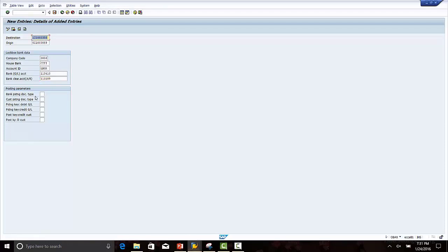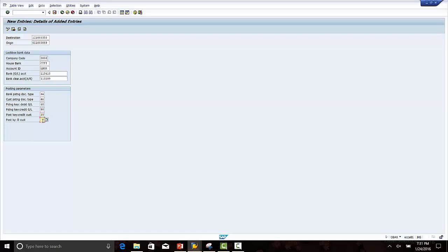In the posting parameters we have to define the document types. The document type for posting a bank document is SA. For customer, the document type is DZ. Posting key to debit the GL account is 40. Posting key to credit the GL account is 50. Posting key to credit the customer is 15. Posting key to debit the customer is 06.